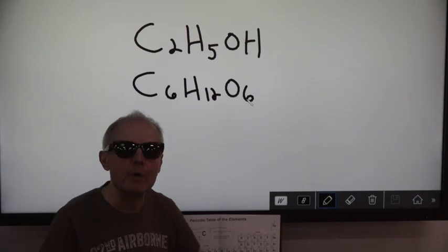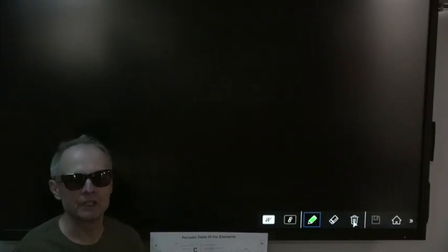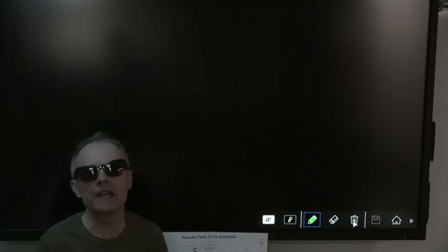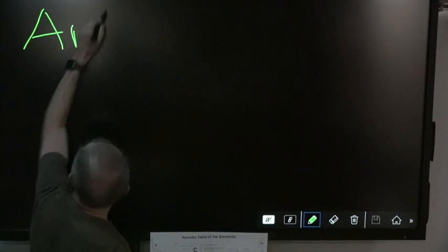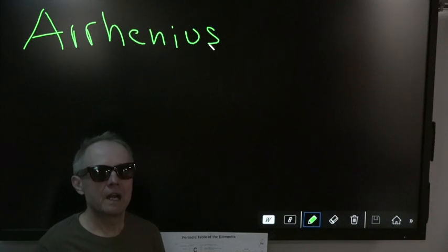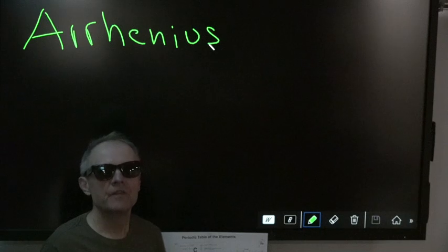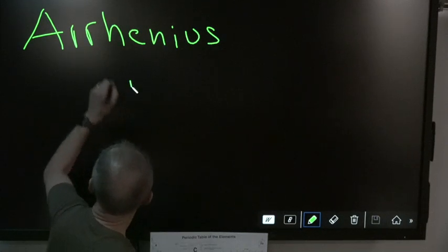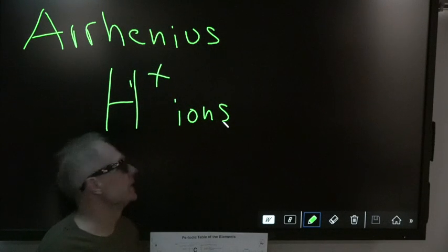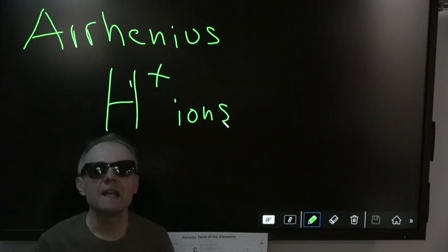Now we can go on. The first definition is from Arrhenius — a Swedish chemist who lived about 1865 to 1920. He said a solution that yields H plus ions is an acid. But what he really didn't understand was that H plus is simply a proton — there are no electrons, no neutrons. H plus is a bare proton.